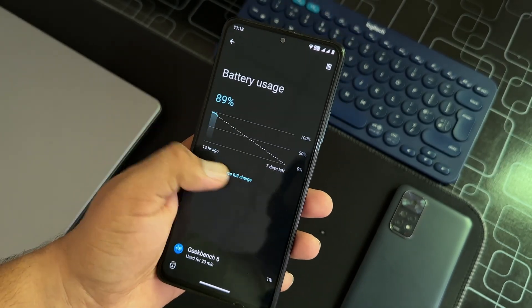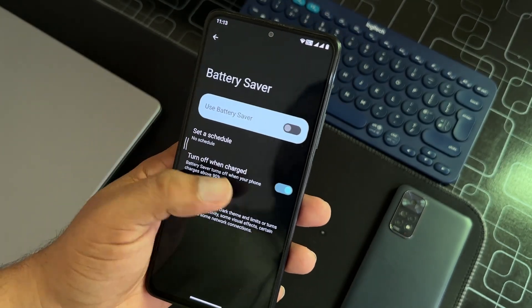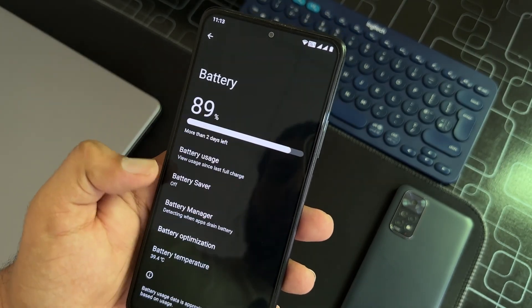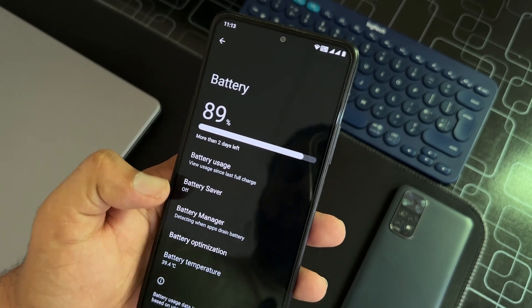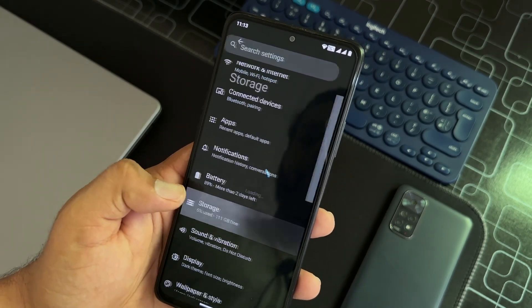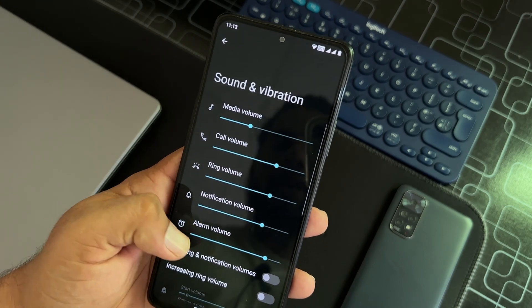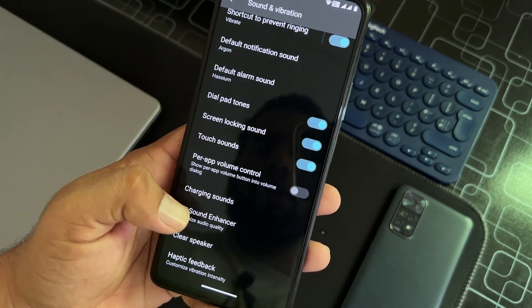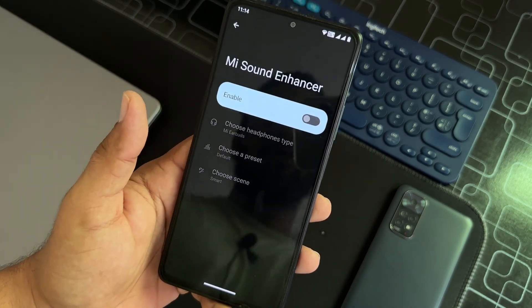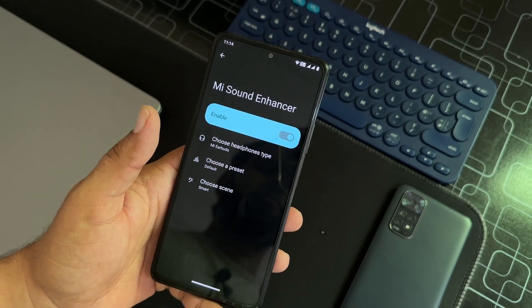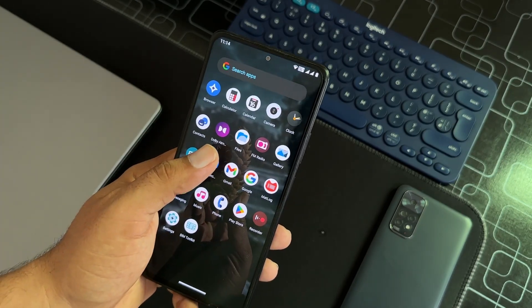Here we have battery usage, battery saver, battery manager, and battery optimization. Then we have storage, sound and vibration, and here we have the Mi sound enhancer. This ROM is just a sound killer because we already have the Dolby Atmos and the Mi sound enhancer at the same time.